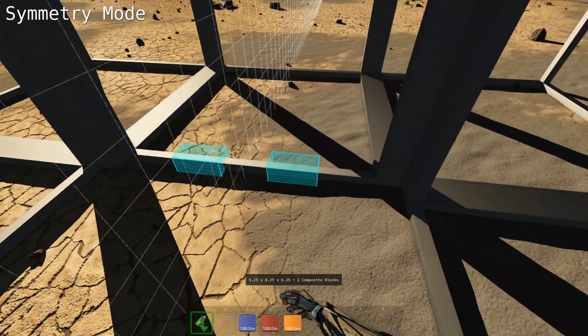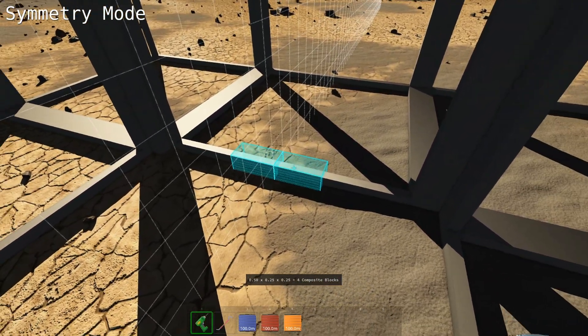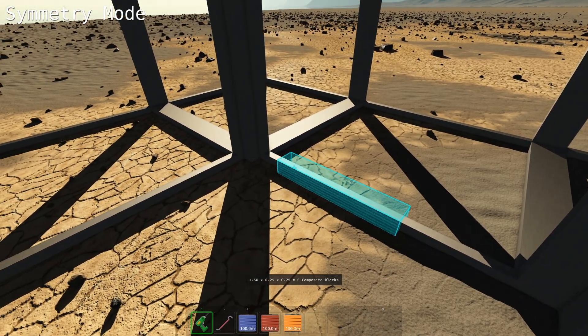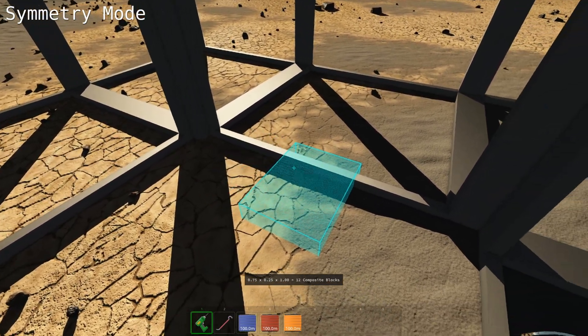If you go past the mirror, it removes the symmetry and you're placing a single block.